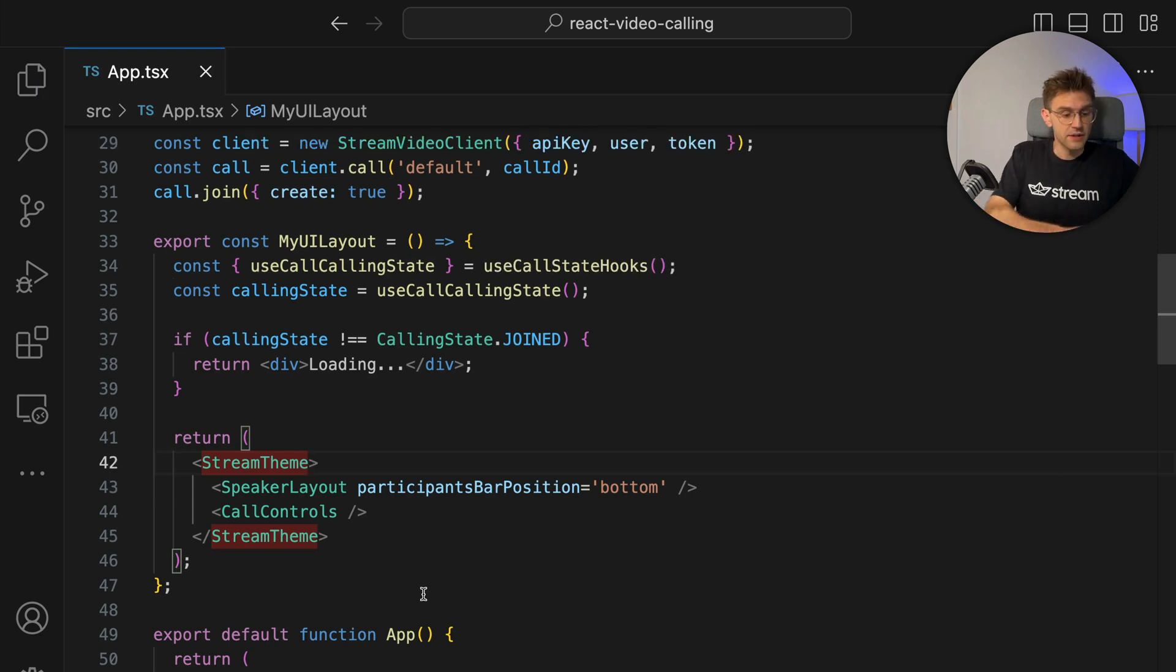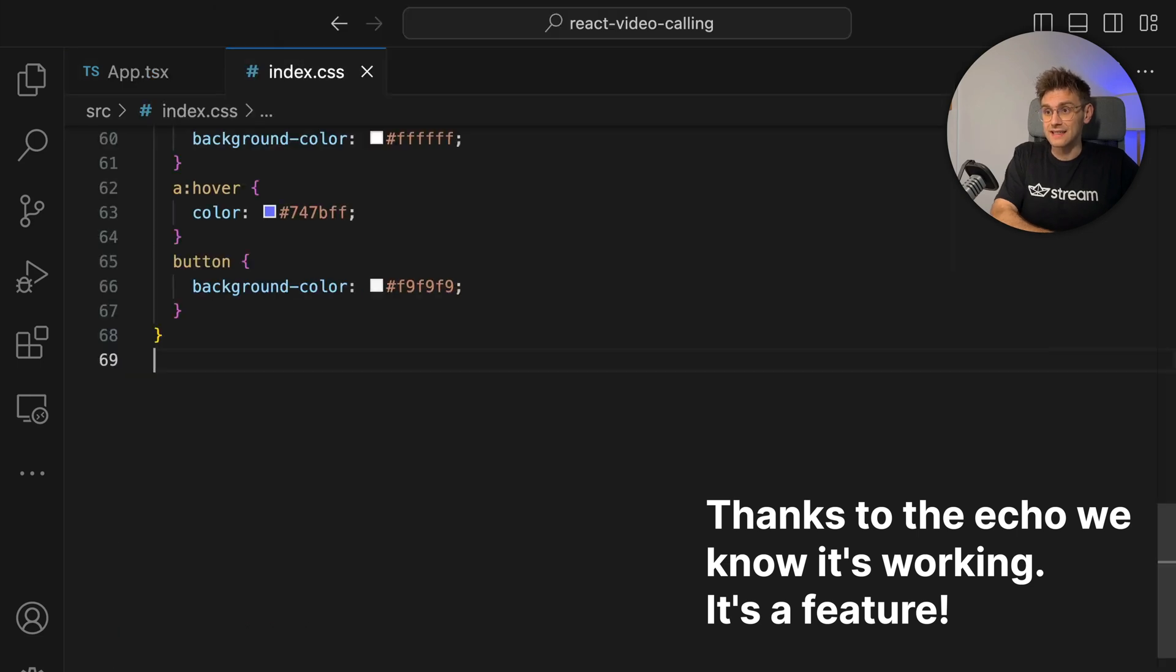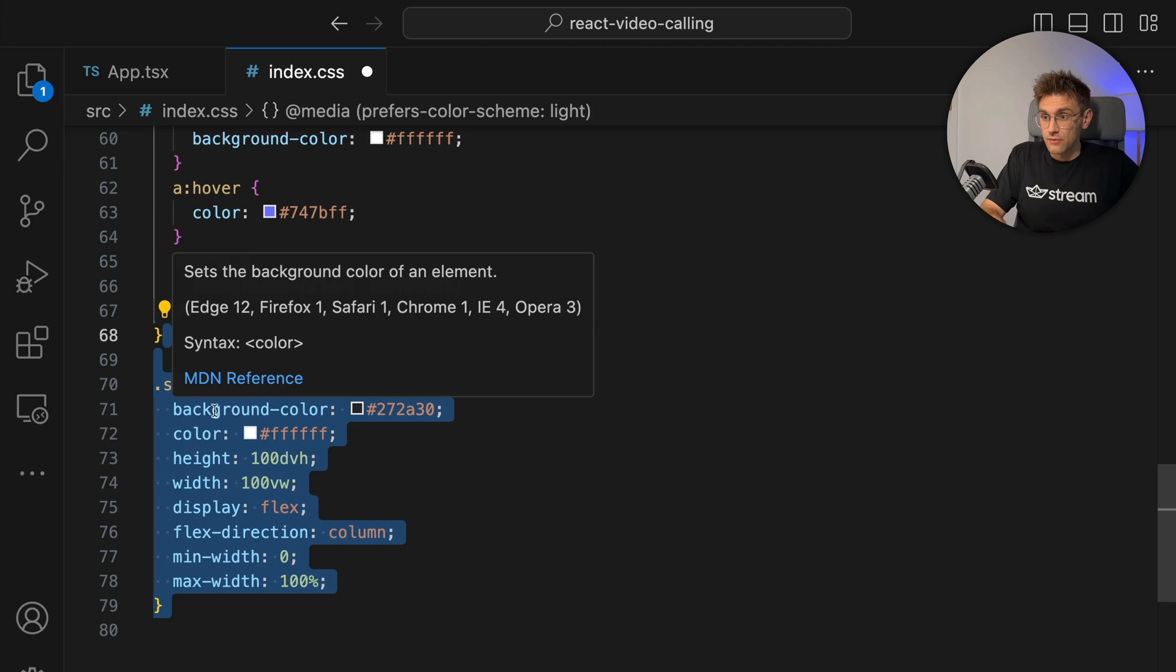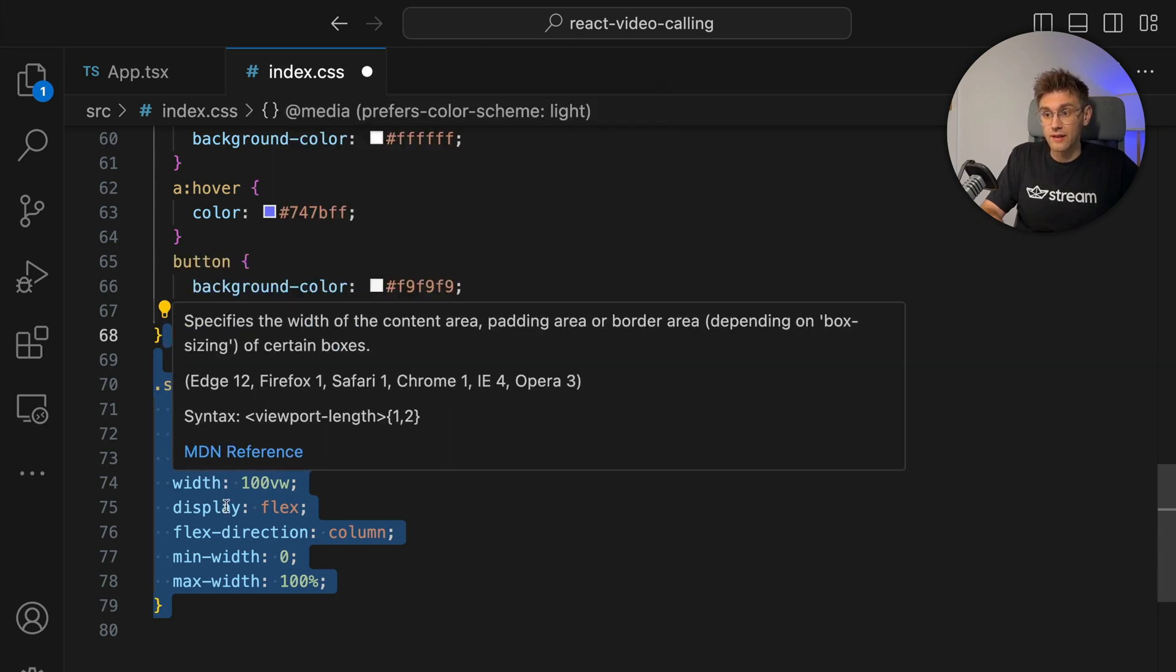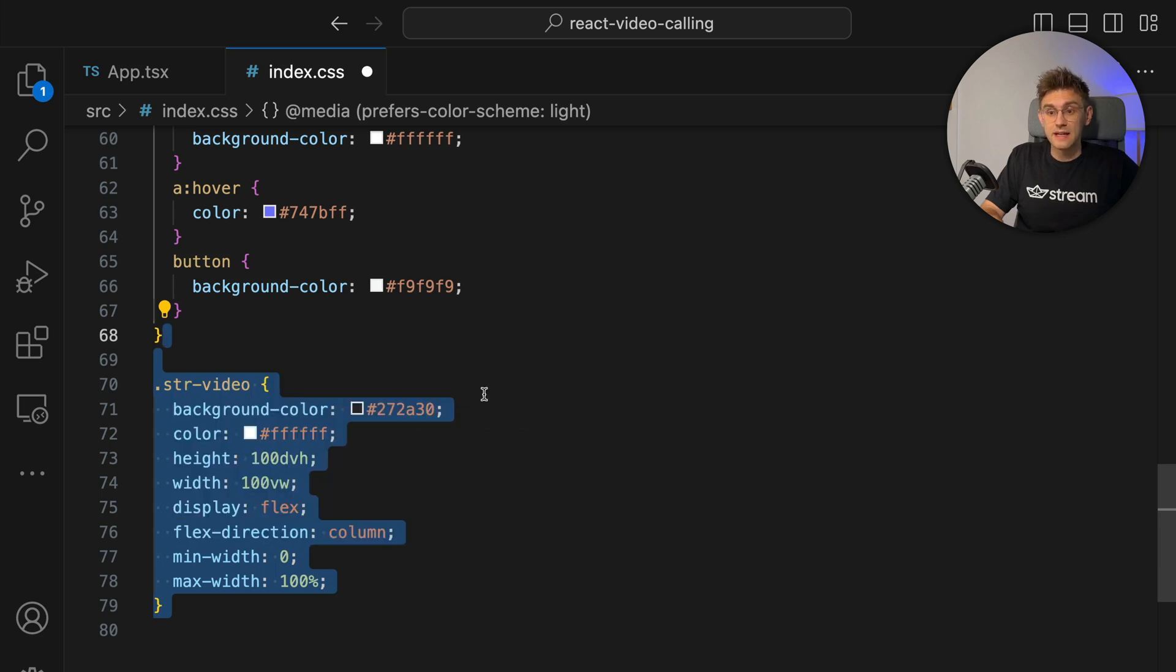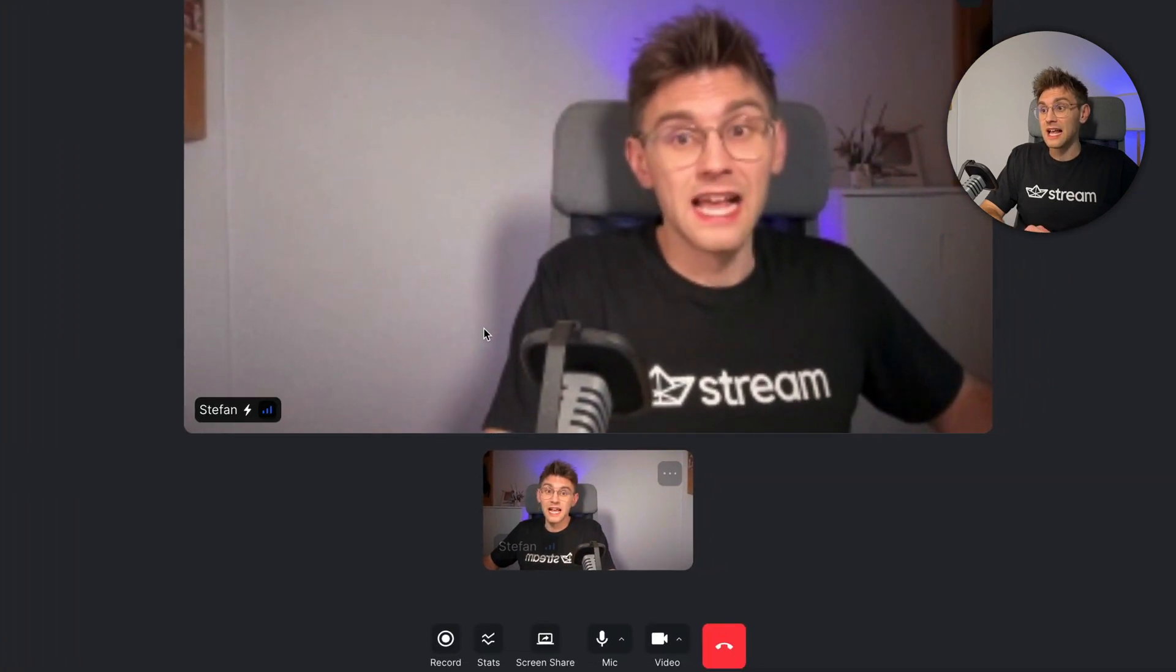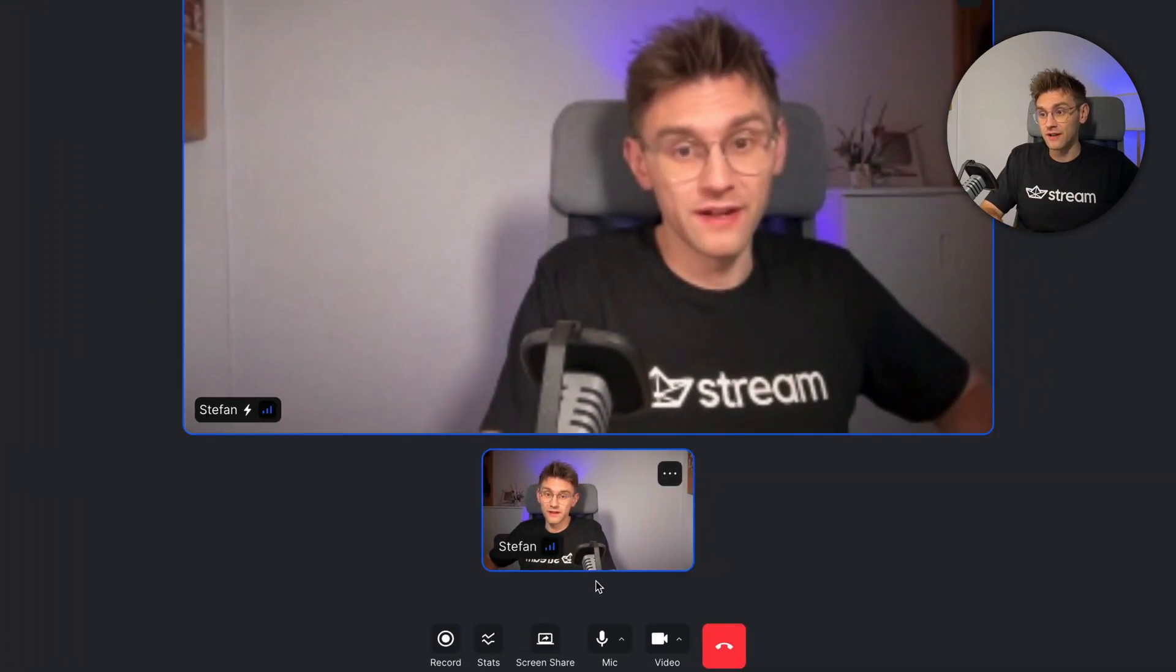Now, the last thing we need to do is go to our index.css and add some custom CSS. Basically set a background color, some height, width, and a little bit of layouting. And if we save this, we switch back to the browser and we see it's working perfectly.